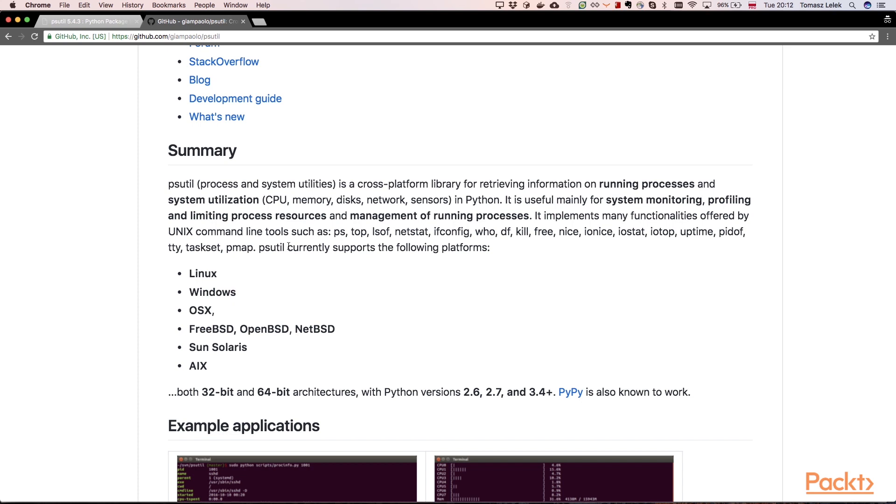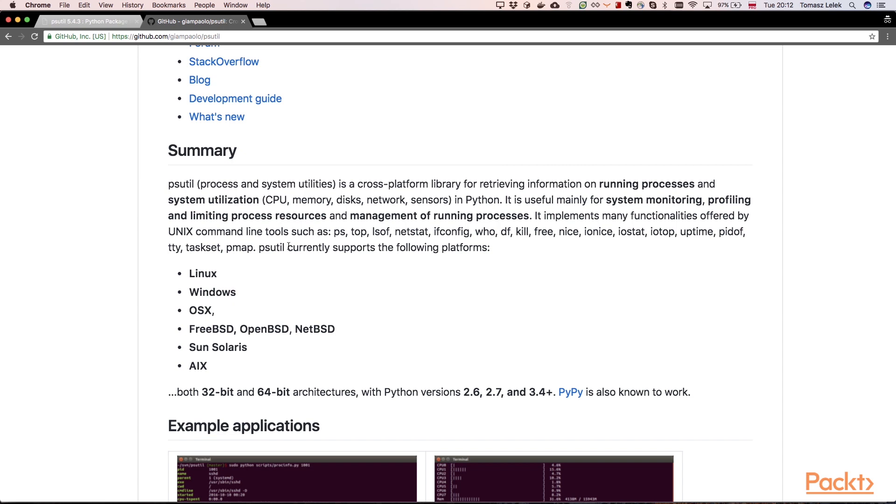We can have information about CPU, memory, disk, network, sensors, and everything is available by Python API. It is useful mainly for system monitoring, profiling and limiting process resources, and management of running processes. It implements many functionalities offered by Unix command line tools such as ps, top, lsof, netstat, df, and so on. So we can use it to automate nearly everything related to monitoring and management of processes.